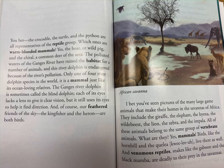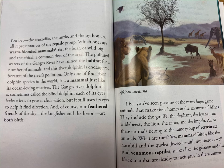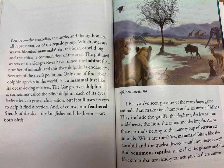I bet you've seen pictures of the many large game animals that make their homes in the savannas of Africa. They include the giraffe, the elephant, the hyena, the wildebeest, the lion, the zebra, and the impala. All of these animals belong to the same group of vertebrate animals — mammals. Birds like the hornbill and the quelea live there as well. And venomous reptiles — snakes like the gaboon and the black mamba — are deadly to their prey in the savannas.